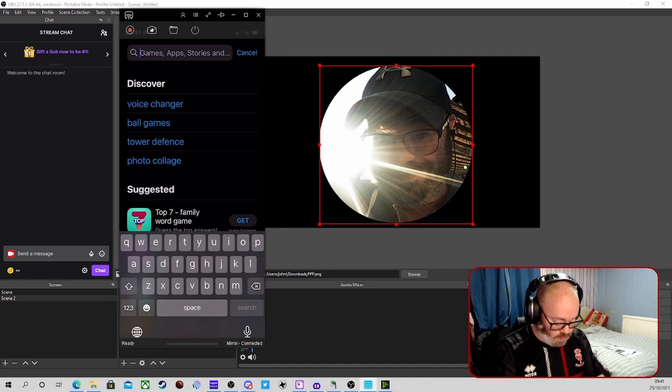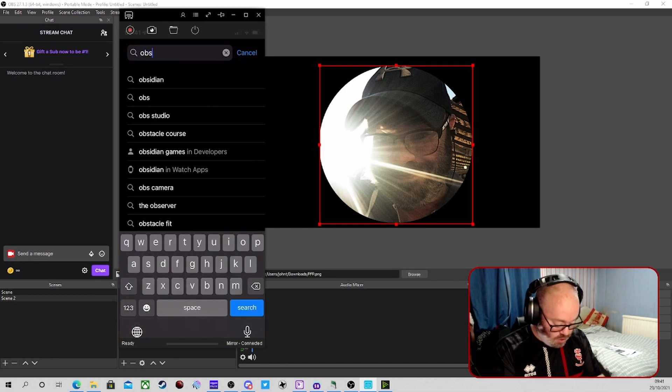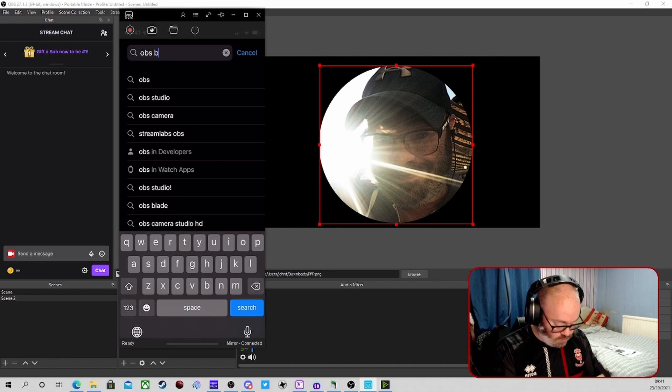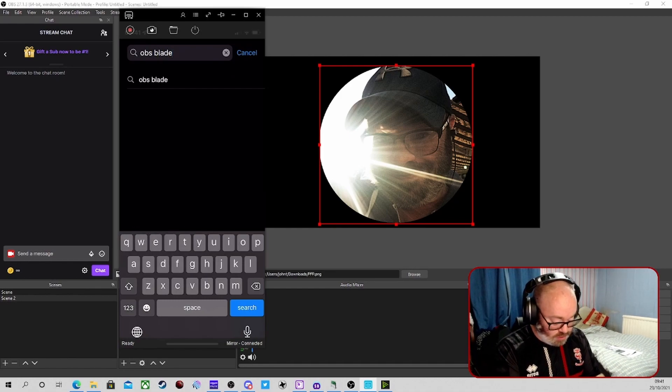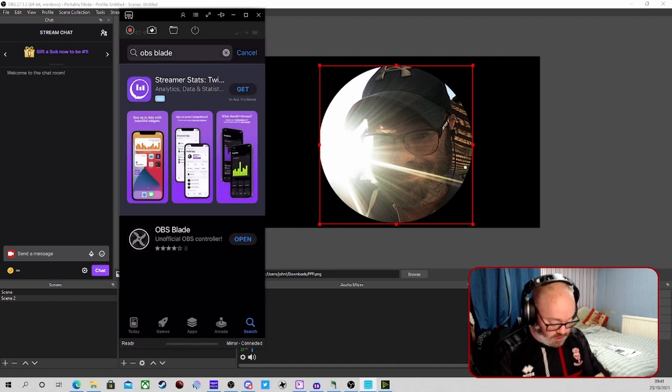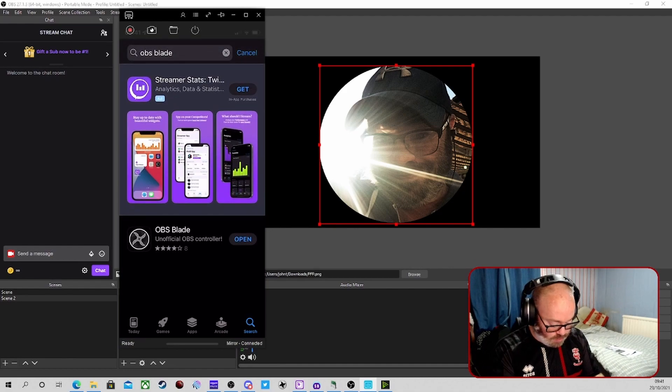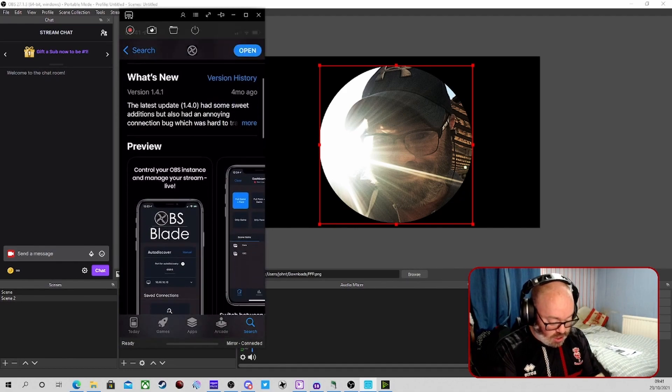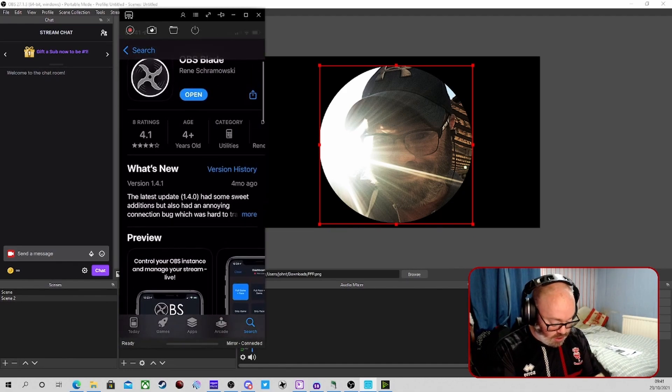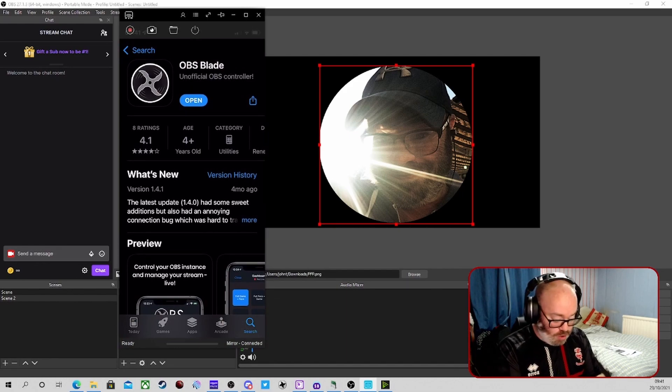We're going to go into your app store. Again, I will preface this, I'm not sure if it's on Android. I won't know if it is on Android, but I do know it's on iPhone at the time of recording. So type in OBS Blade, search for it, go to the app, go to the section on it.